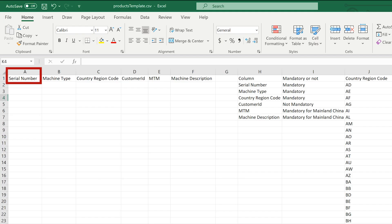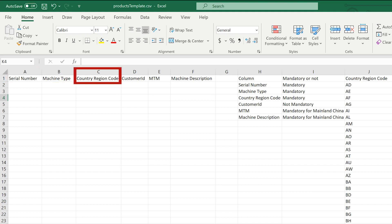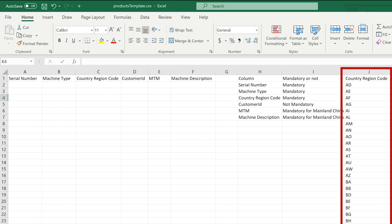Add the serial numbers to column A. Column B is for your machine type model. Add the country code in column C. Country codes are two characters. You can see all country codes in column J.